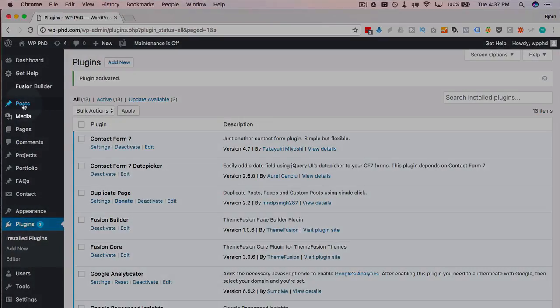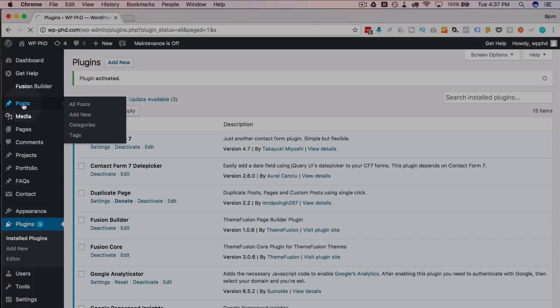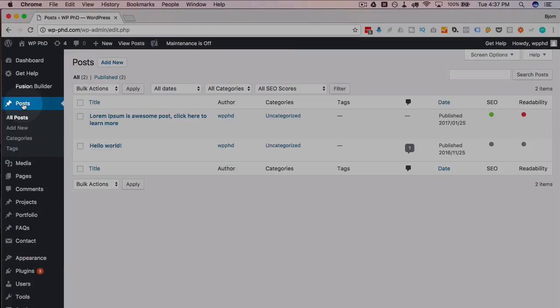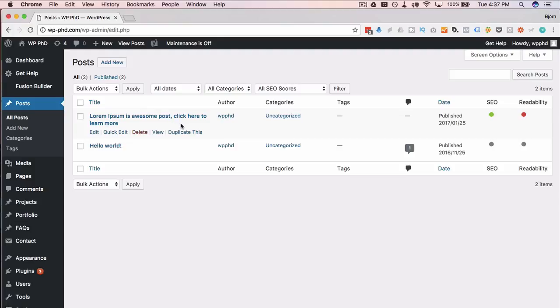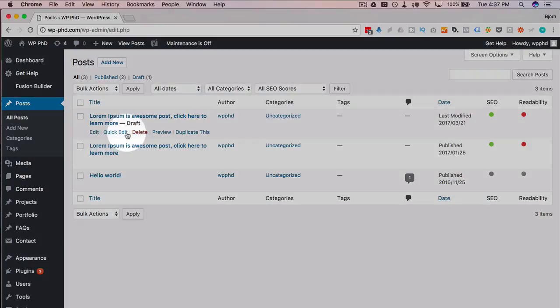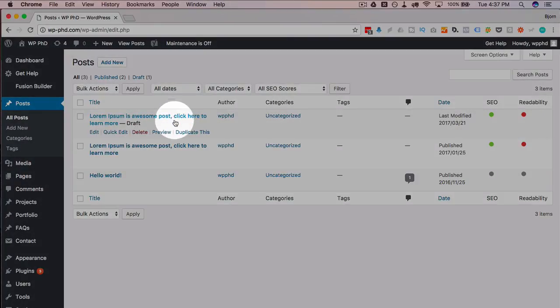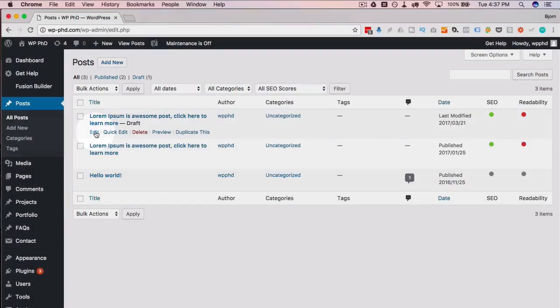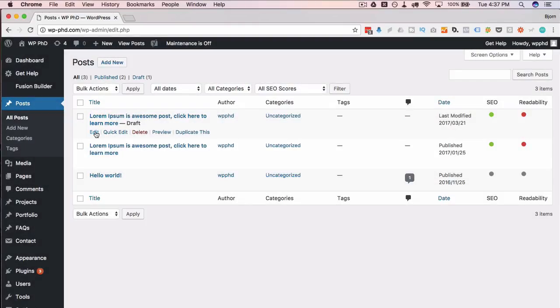And if we go to our posts list, or our page list, or the custom post type list, and we hover over any of these, we now have a duplicate this text added. If we click on that, we now have a duplicate made, saved as a draft. So you can go in and edit it and change it however you like, and then publish it however you need to.